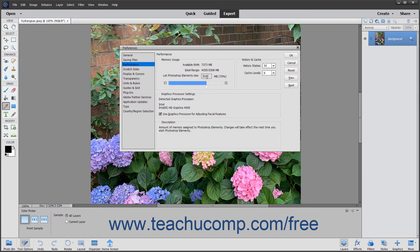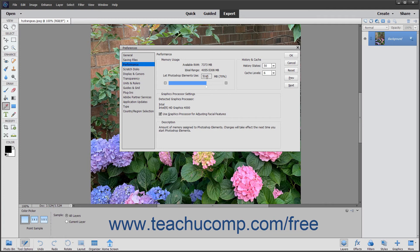Some of the preference settings you can change within this dialog box are the general settings, display and cursor options, transparency settings, and memory settings, among many others.